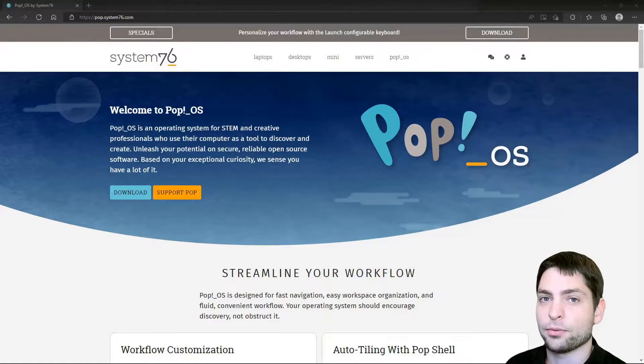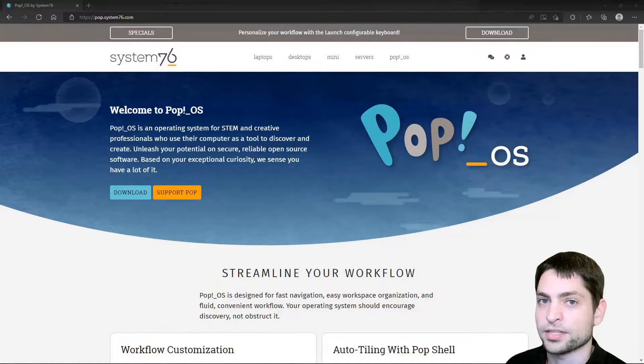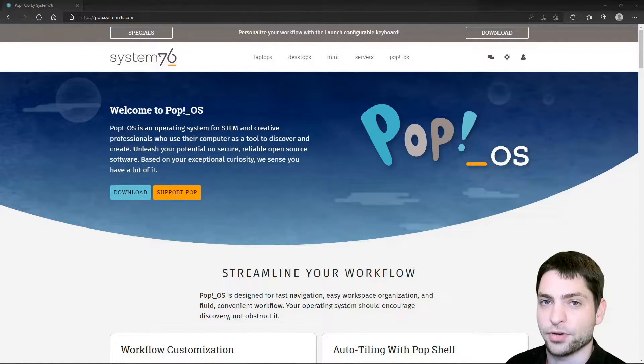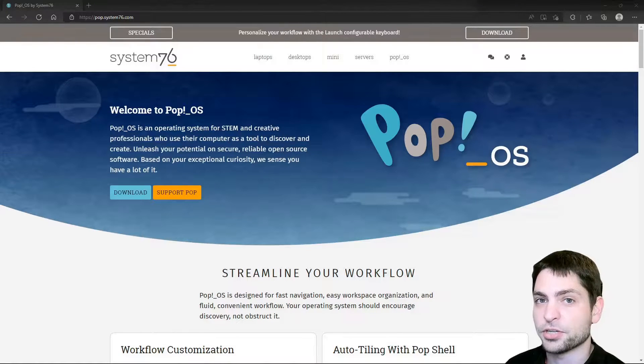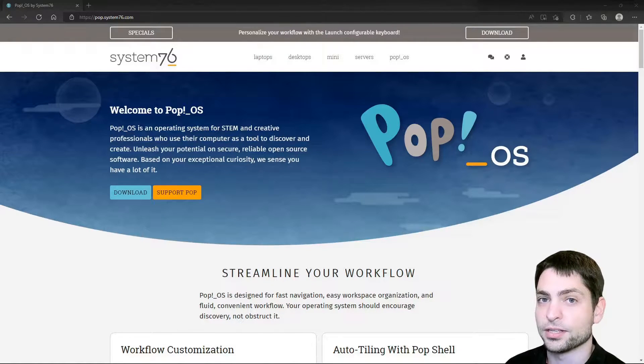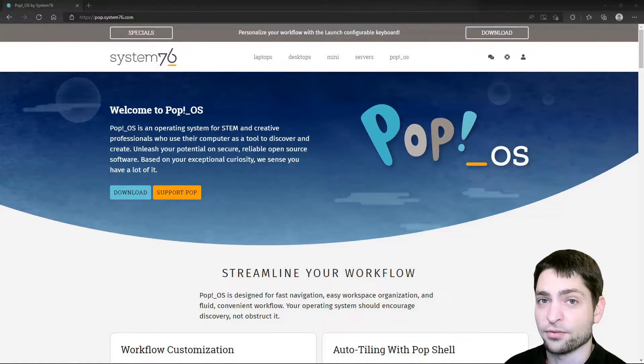Hello guys, in this video I want to show you how you can install Pop!_OS on a USB drive. It will not be a live USB drive, but a full installation on a USB drive.